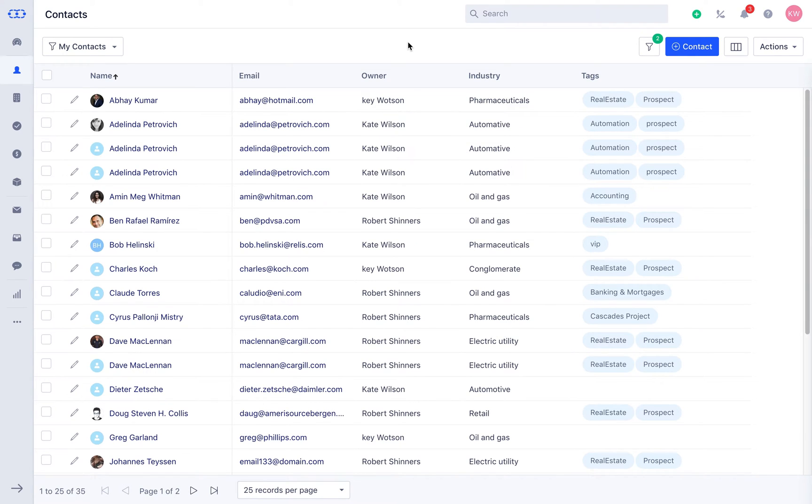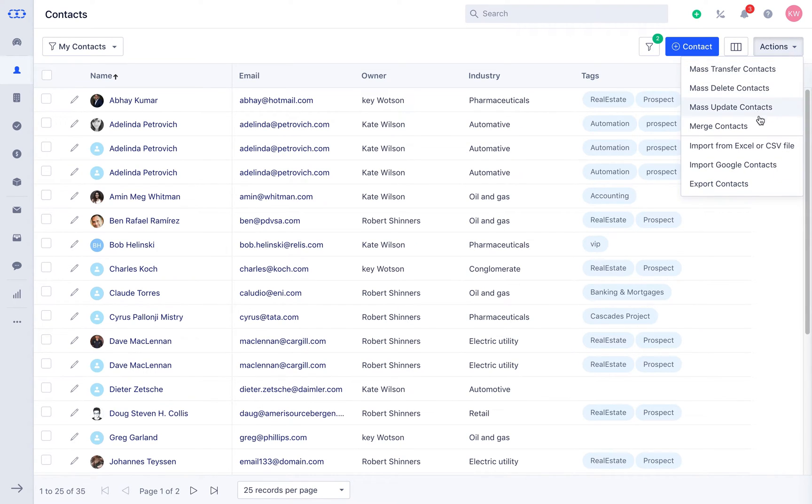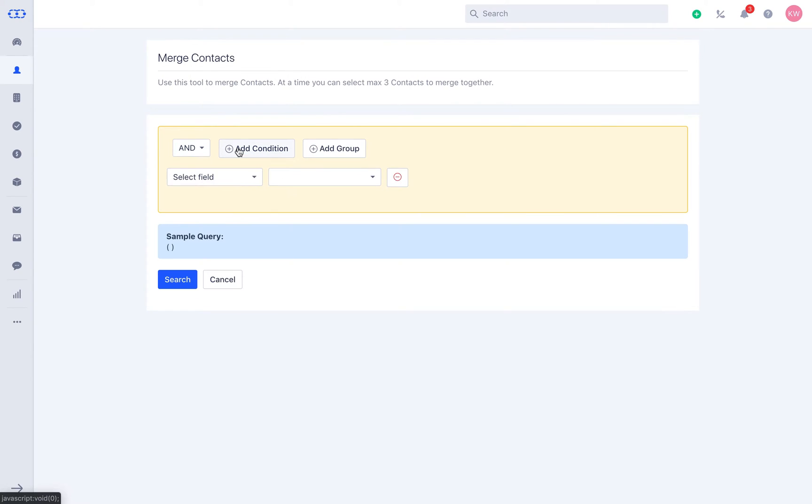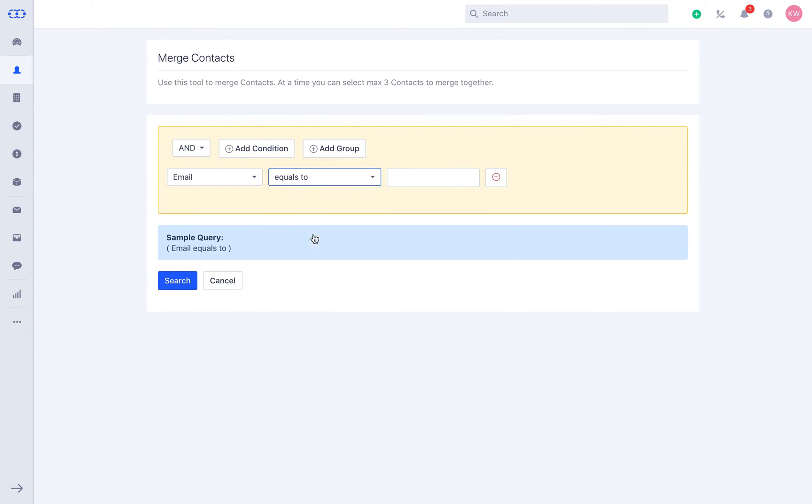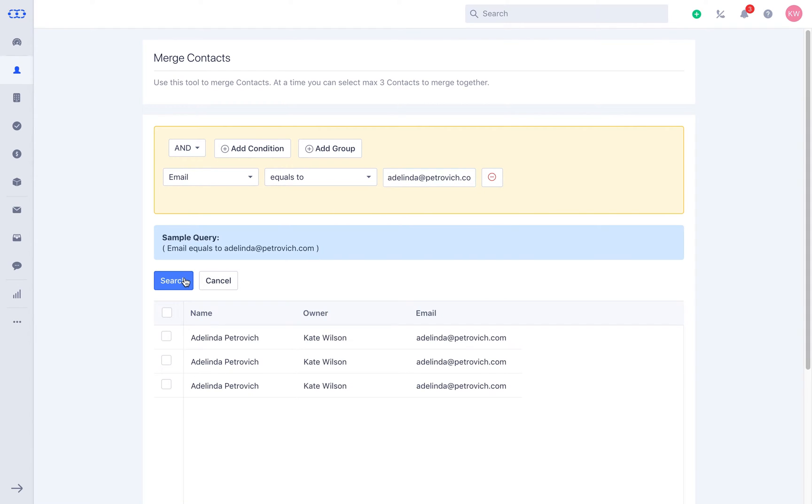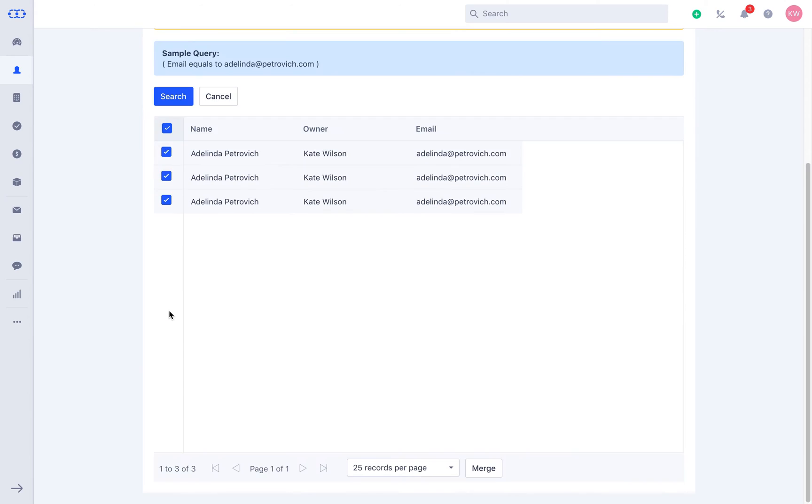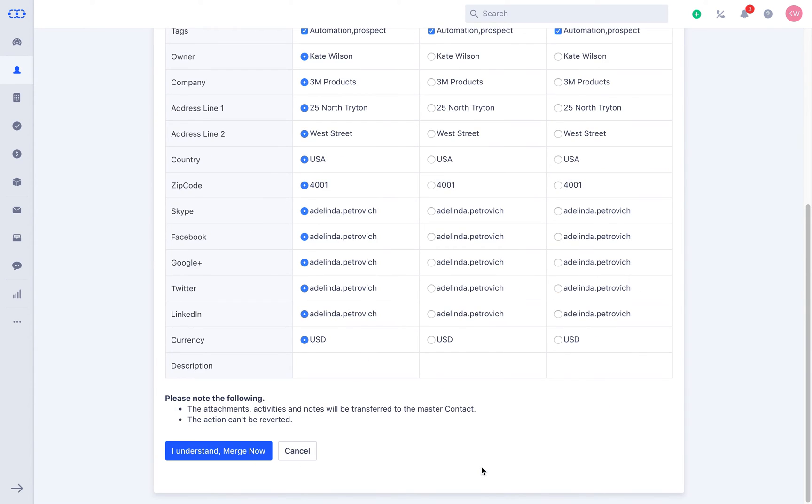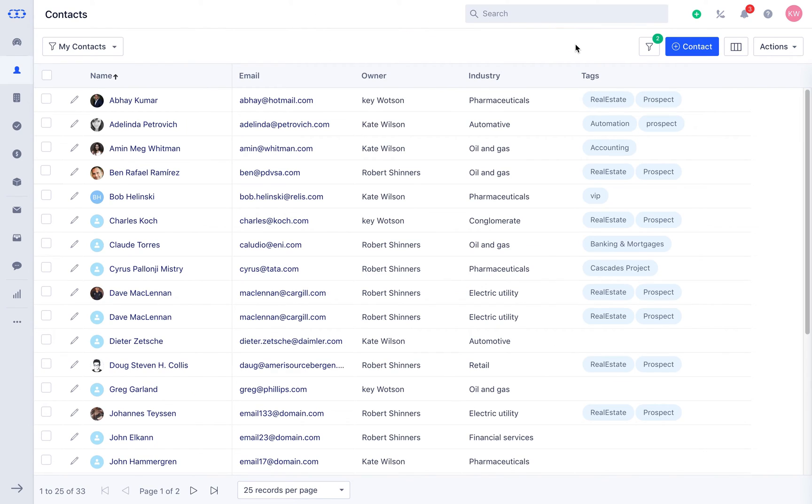Similarly, sorting duplicate contacts is quite easier with merged contacts in SalesMate CRM. You can filter them by name, email, or phone number from the master data. Select maximum up to three contacts and their respective fields you wish to have. Click on Merge and get rid of duplicate entries at ease. Easy enough, right?